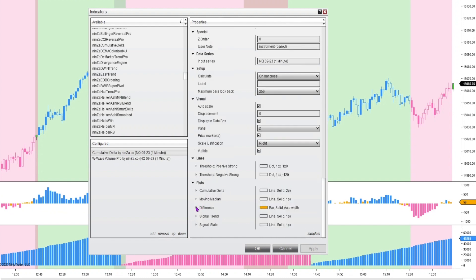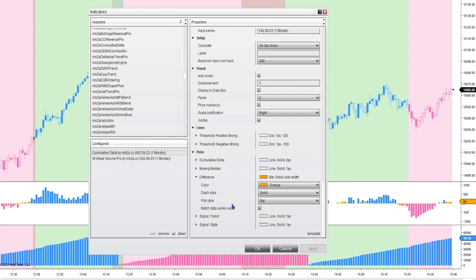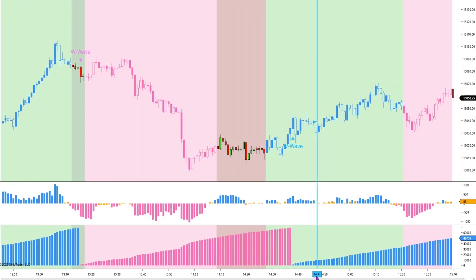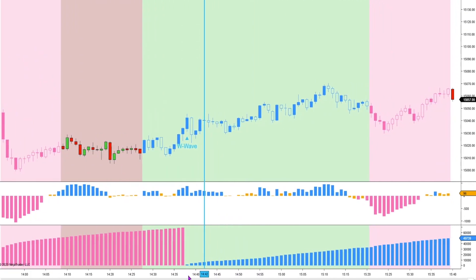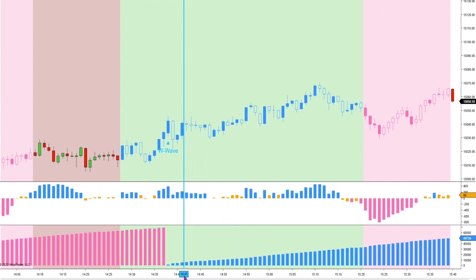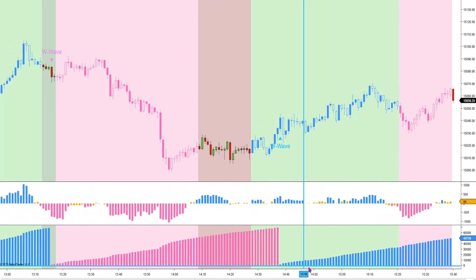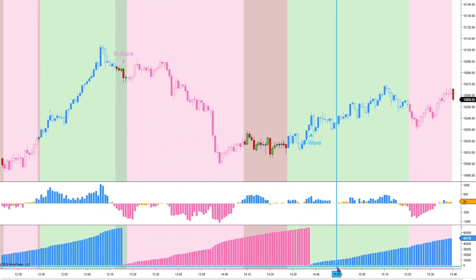For the difference plot I chose match data series width — I checked that box. That will thicken up the bar lines here and adjust it accordingly to your candlesticks. If you stretch out your charts and your candlesticks, the histogram will change the width appropriately.